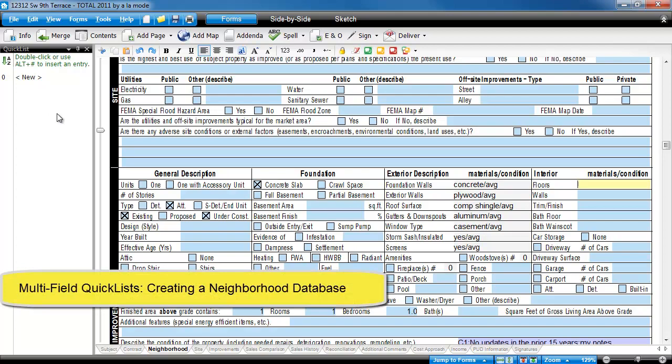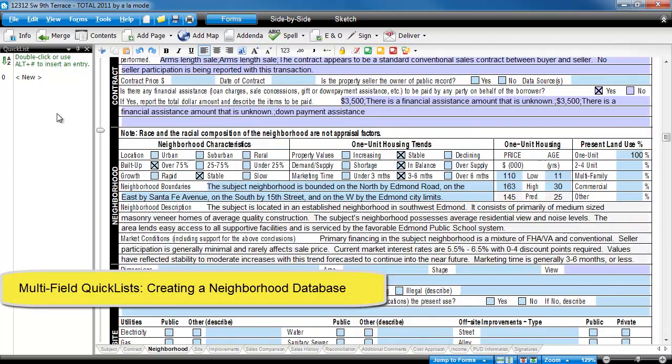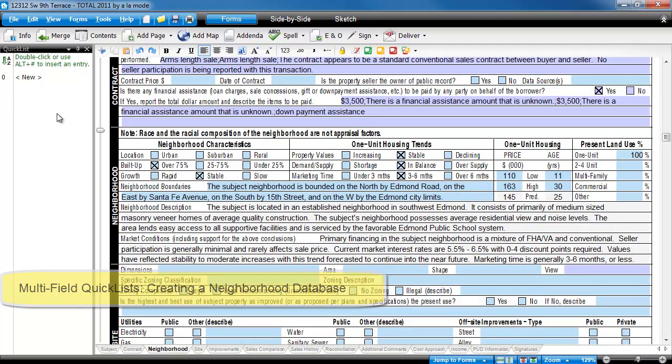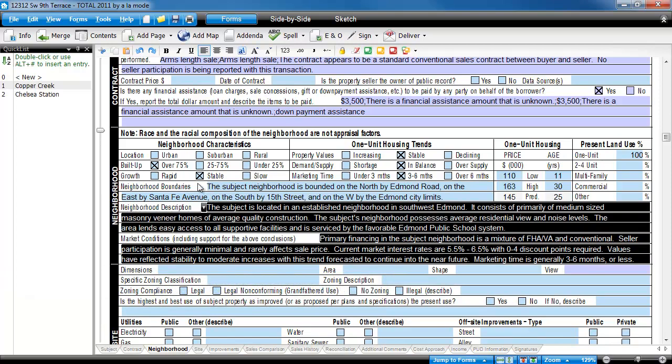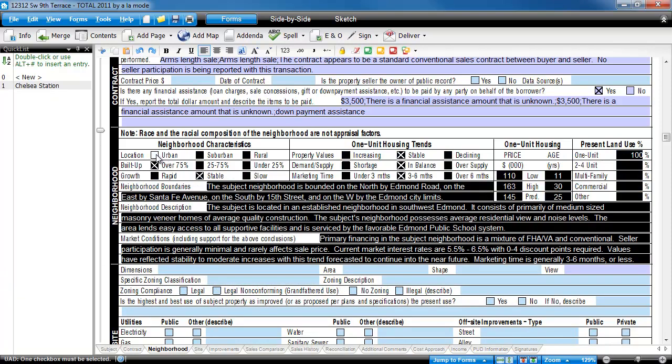The next step is to obviously ask, well, if I can do that with those seven fields, what's keeping me from scrolling up and highlighting the entire neighborhood section, then creating a single quick list entry for it?